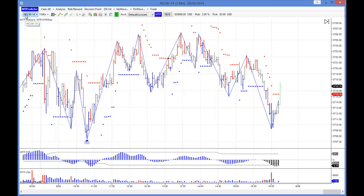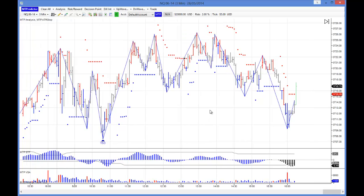I'd like to look at this because this is what we were looking at in our live training webinar yesterday. In particular, this TS3 buy setup here — this actually came up during our live webinar yesterday, so we were actually looking at this as it unfolded during the live webinar.